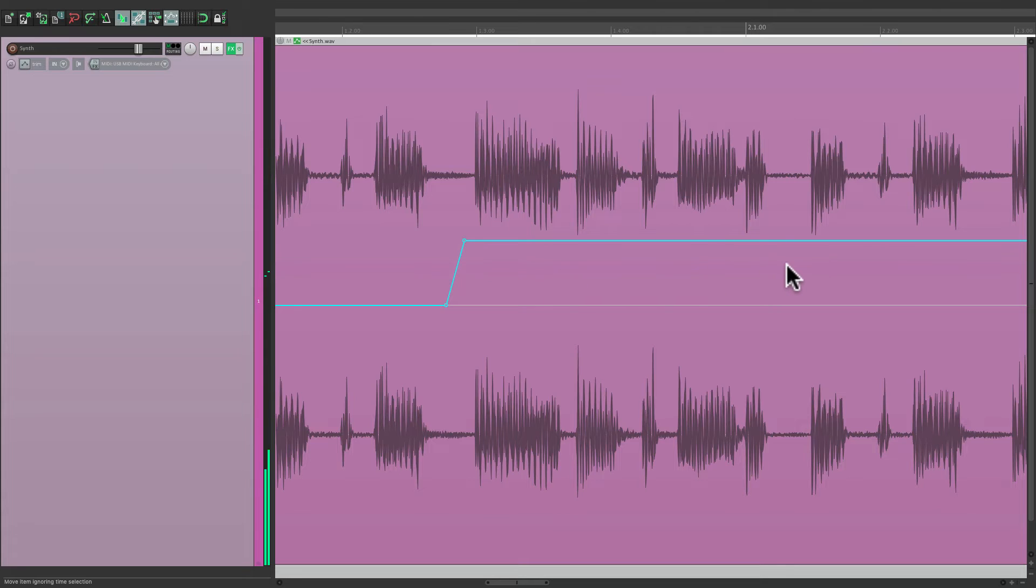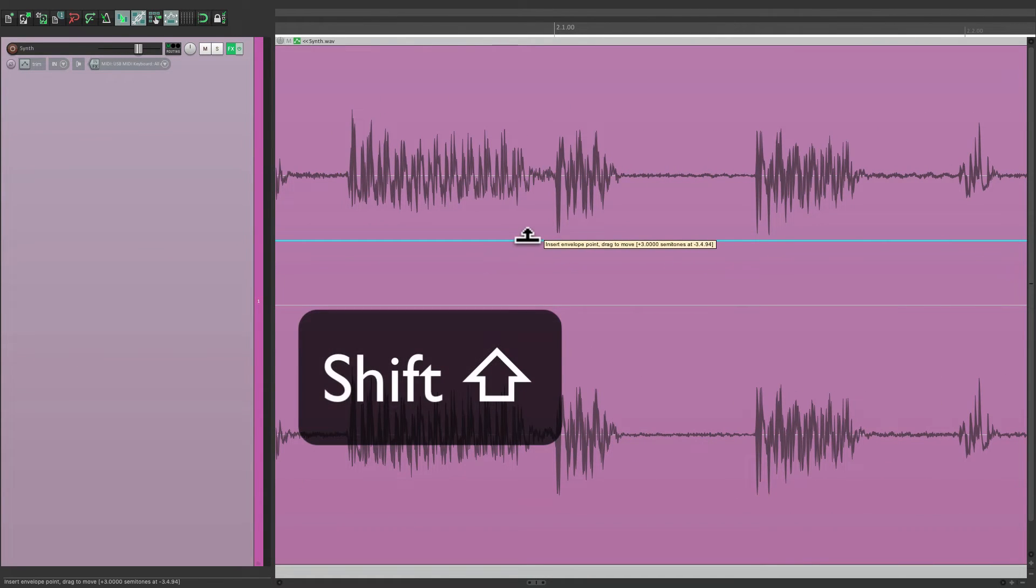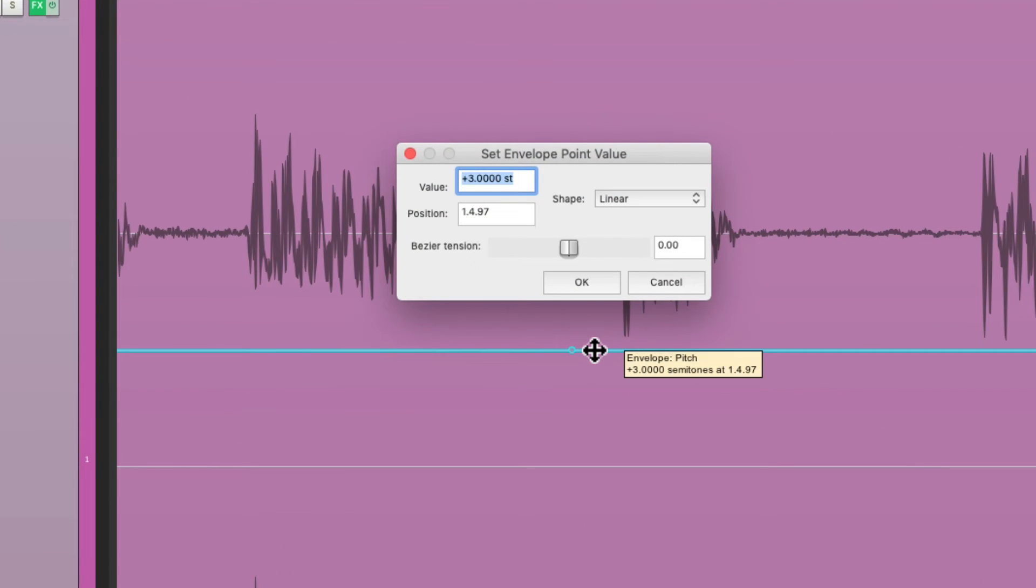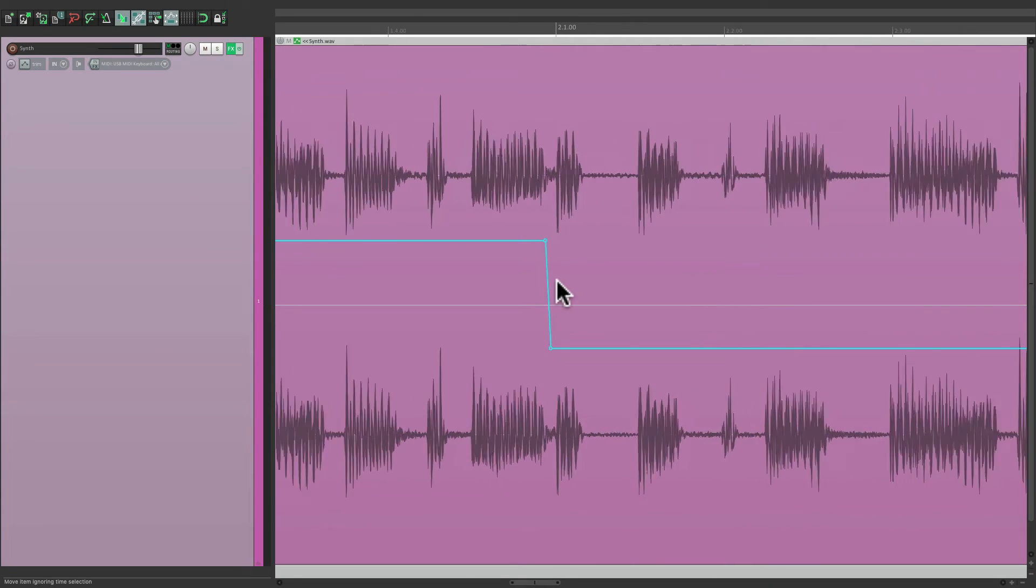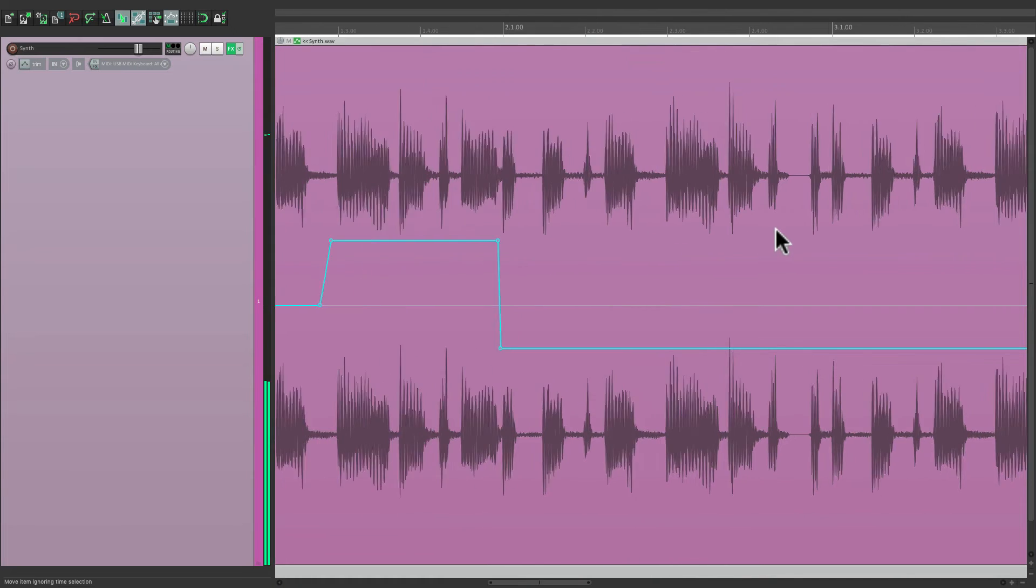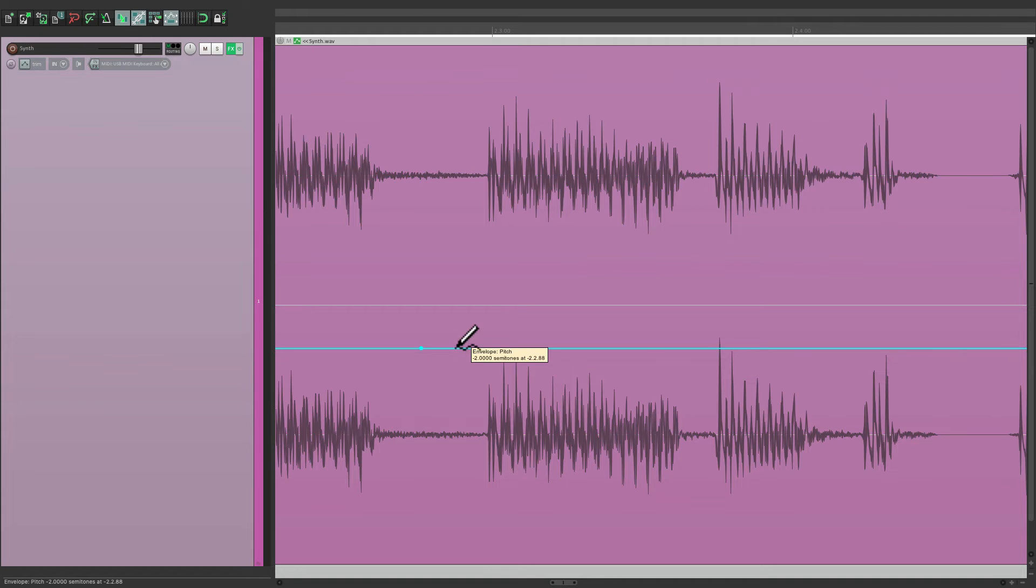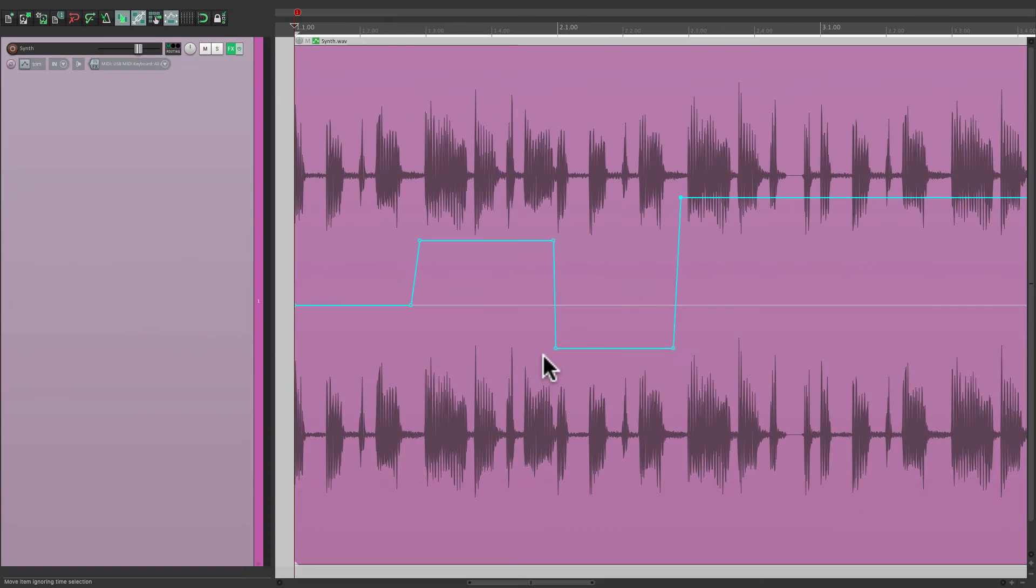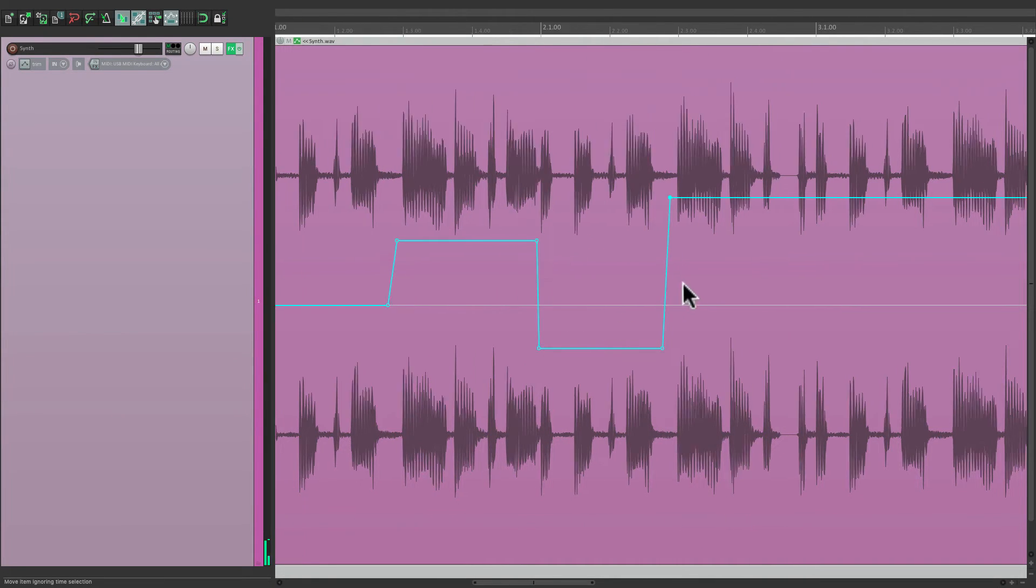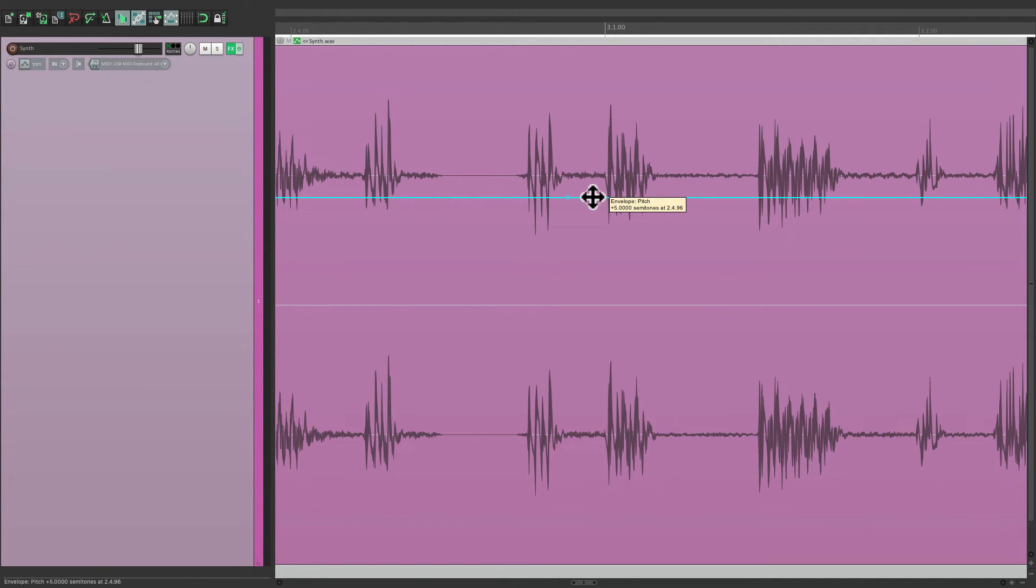Then right over here, we can change it again. Hold shift, create two points, double click it, and change it to minus two. We can keep doing this, changing the pitch as we go. Let's make this plus five. And then bring it back down at the next bar, back to zero.